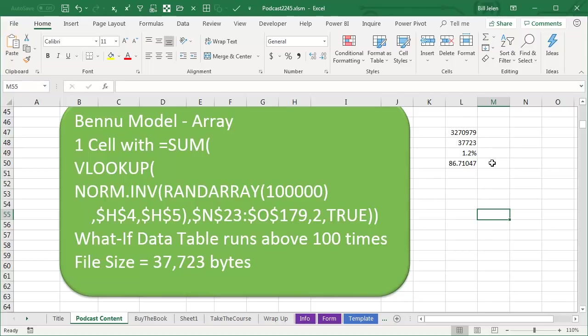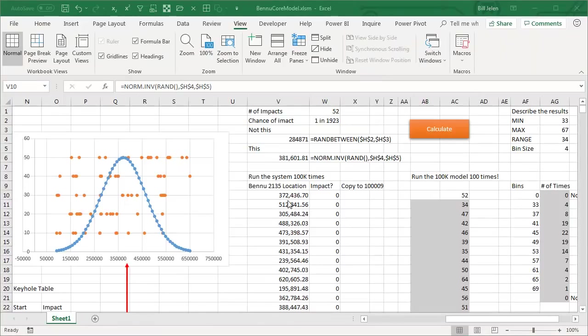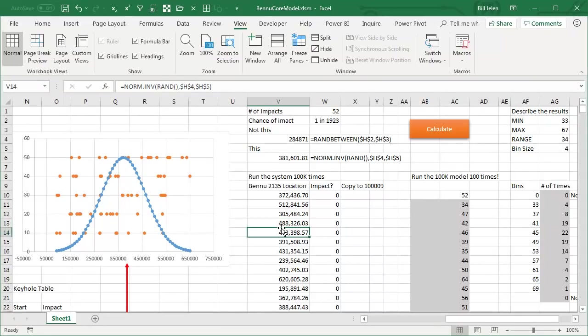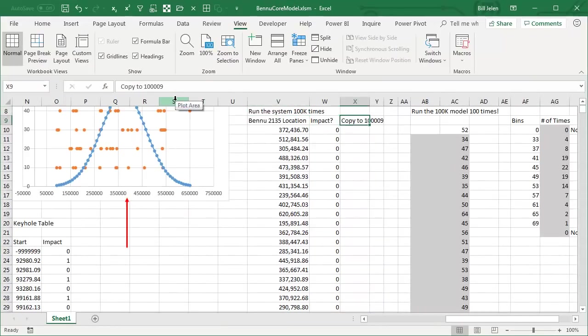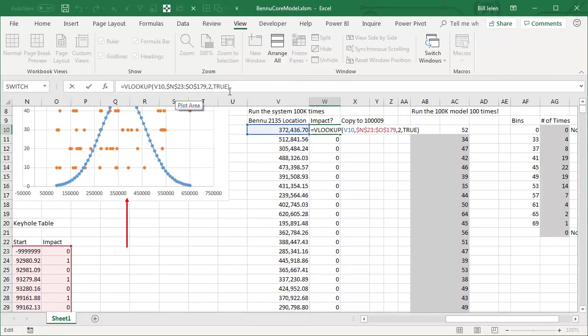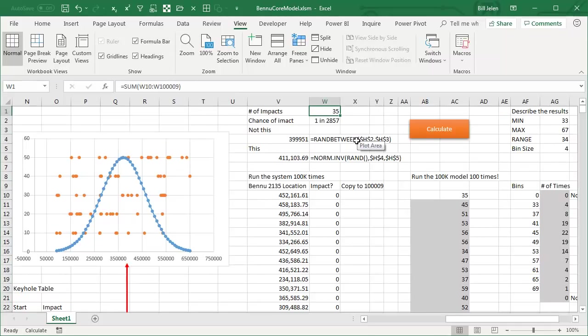Now let's take a look at recalc times. Here's the stripped down version of the model that I used for Excel hash. These formulas, the NORM.inverse of RAND, there's 100,000 of those and then a VLOOKUP, TRUE, TRUE, that's the fast version, into a tiny table of about 160 rows. All comes up to one sum function of all those VLOOKUPs to figure out the probability of Bennu hitting the Earth in 2182 to 2196.